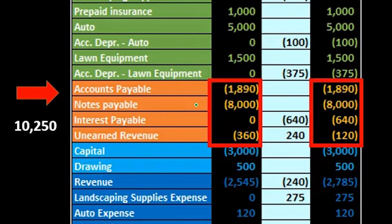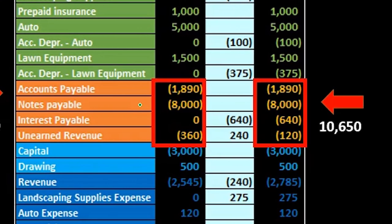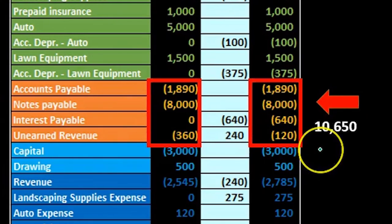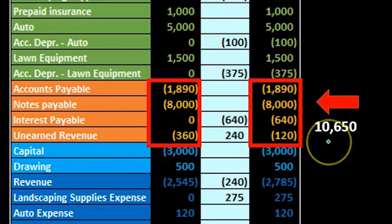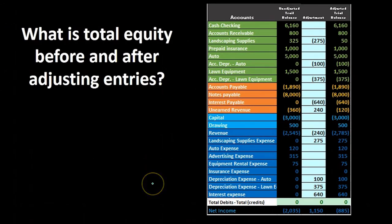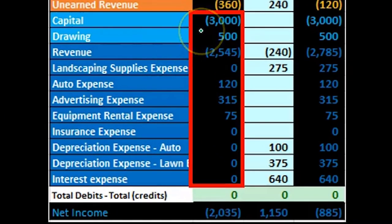We can do that for the adjusted trial balance as well — very easy to sum this up. It's actually a lot less bulky than looking at a balance sheet, so we can test these accounts. If we know what debits and credits are, this is a much cleaner way of seeing everything. If we want to know total equity, we can do that very quickly just by highlighting in Excel.